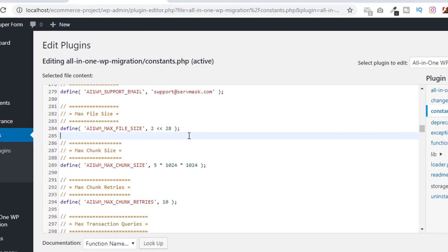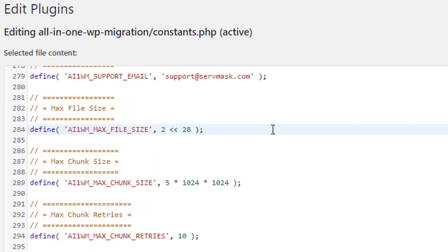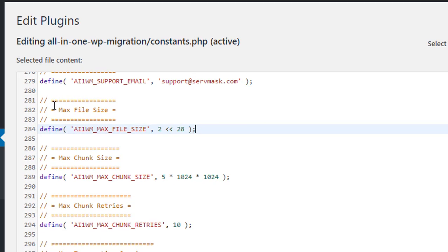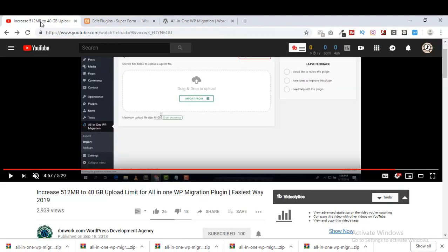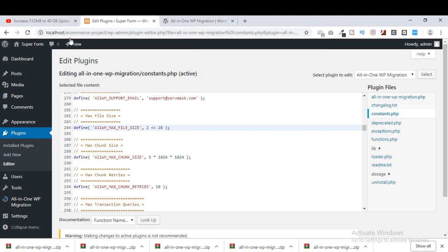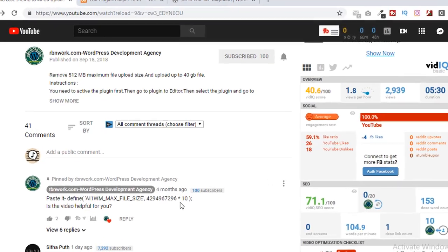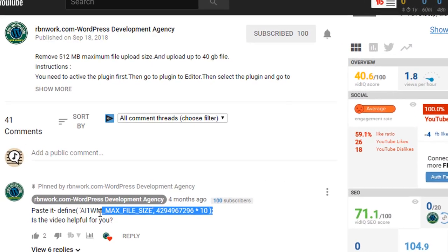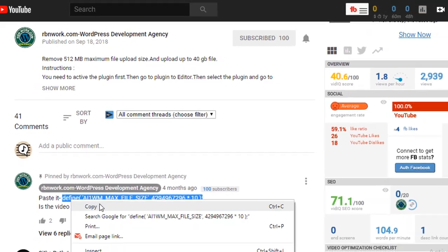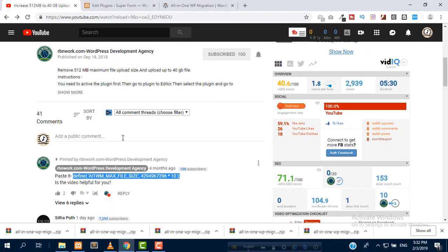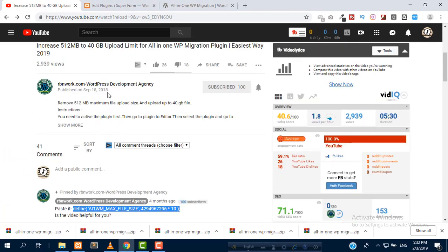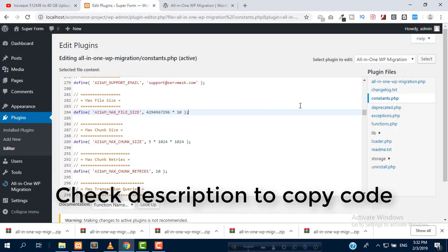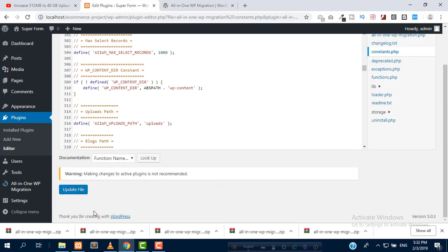Then search for the line which controls the limitation of the plugin. Yeah, this is the line. We need to remove this line and paste a new line. Copy from our previous video, then paste here, and save changes.